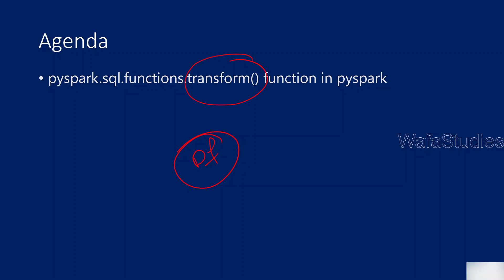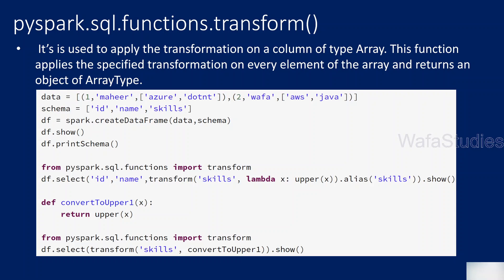This sql.functions.transform function can be applied only on columns which are array type. If your column is not array type, this function will not work. So only on array type columns you can apply this. What it does is perform some kind of transformations that you write on top of that column, and it will finally return a column which is array type only. These transformations can be written as a function and passed to this transform function.